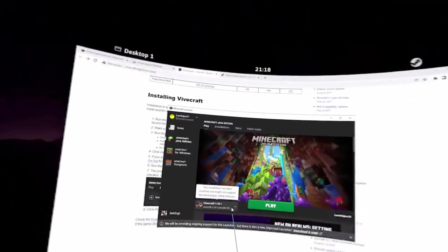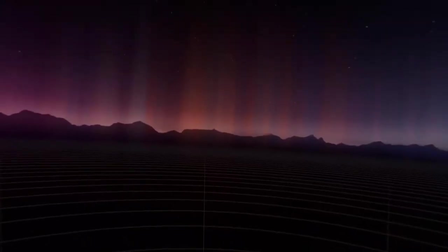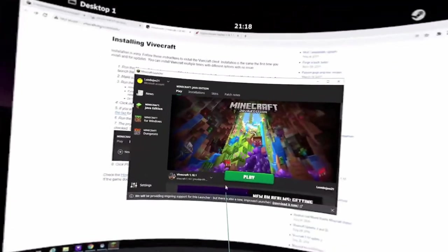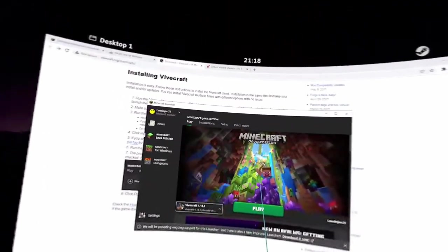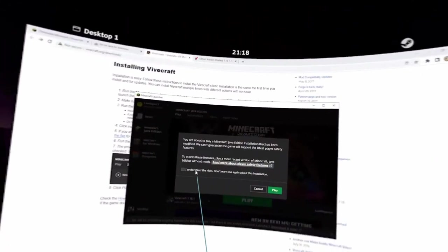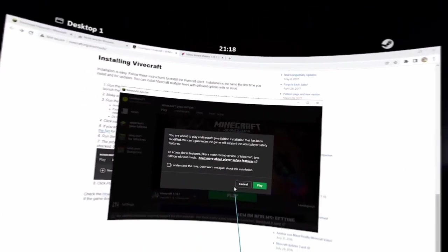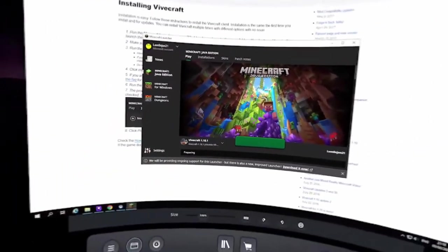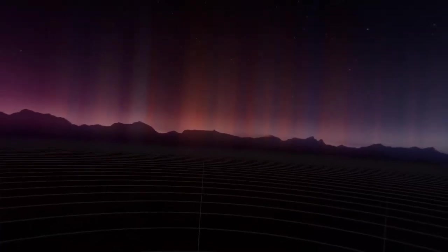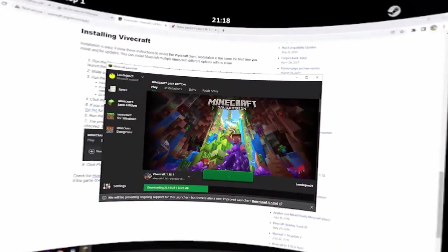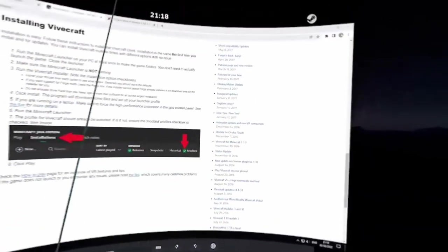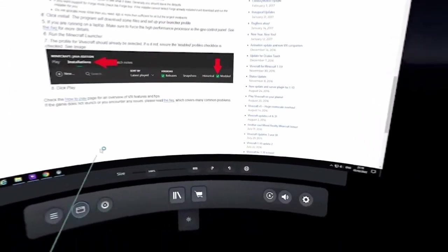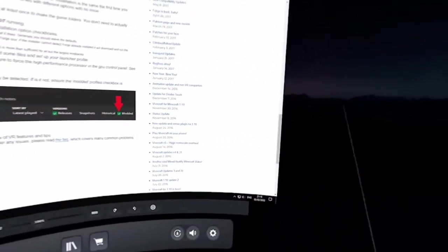So let's quickly start it up then. For mine. You obviously want to select it afterwards. And play. I understand the risks. Don't warn me again. Or you can press that. I usually don't. So we'll have that slowly start up. Slowly starting up. Minecraft VR.